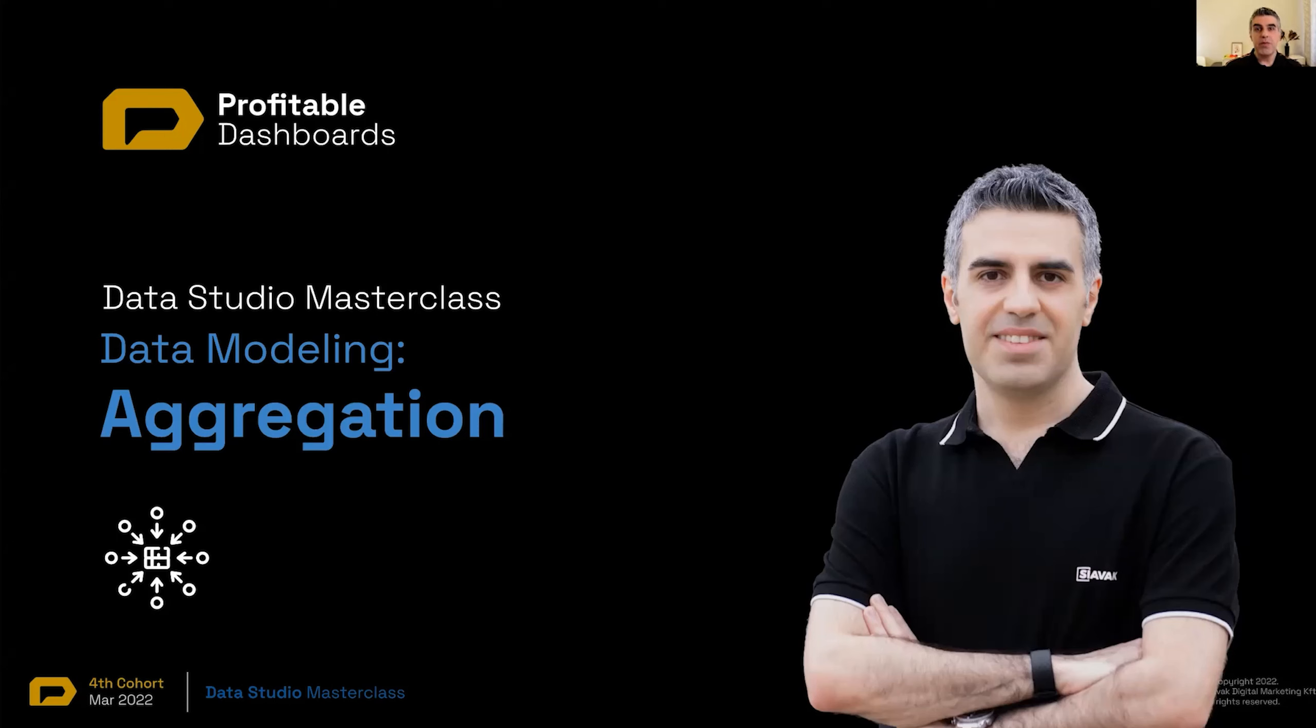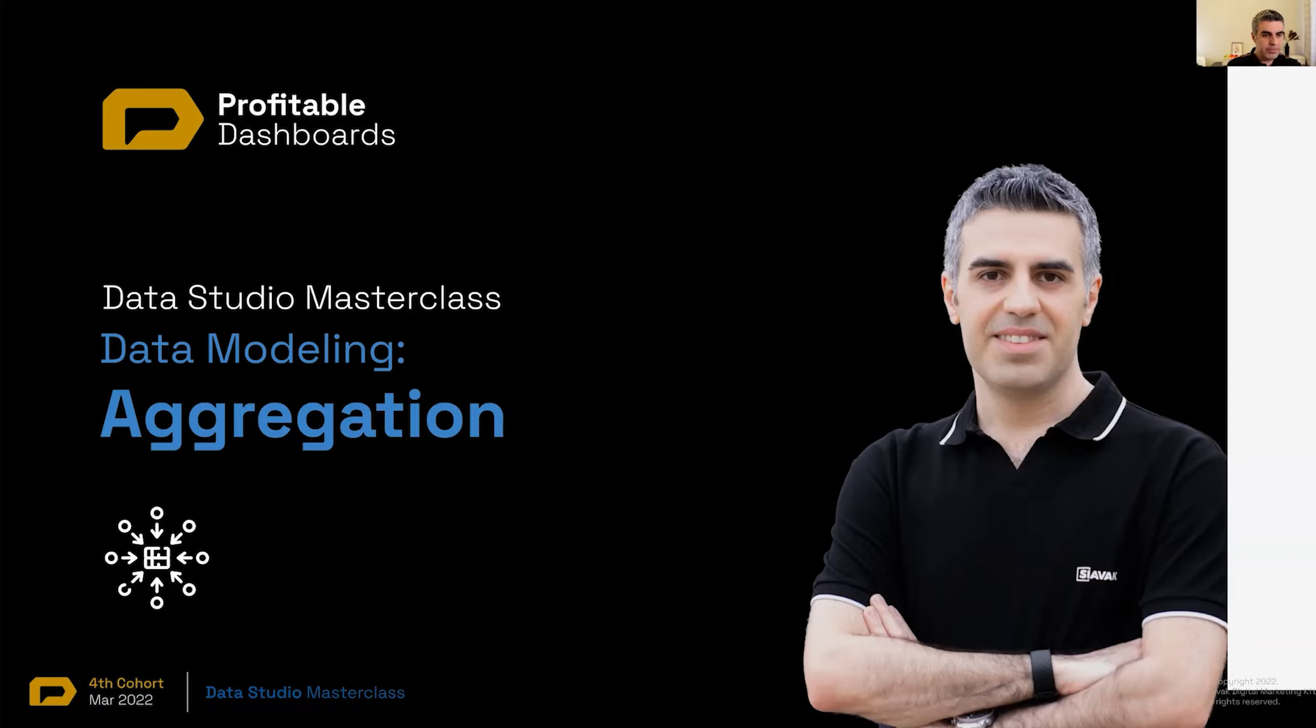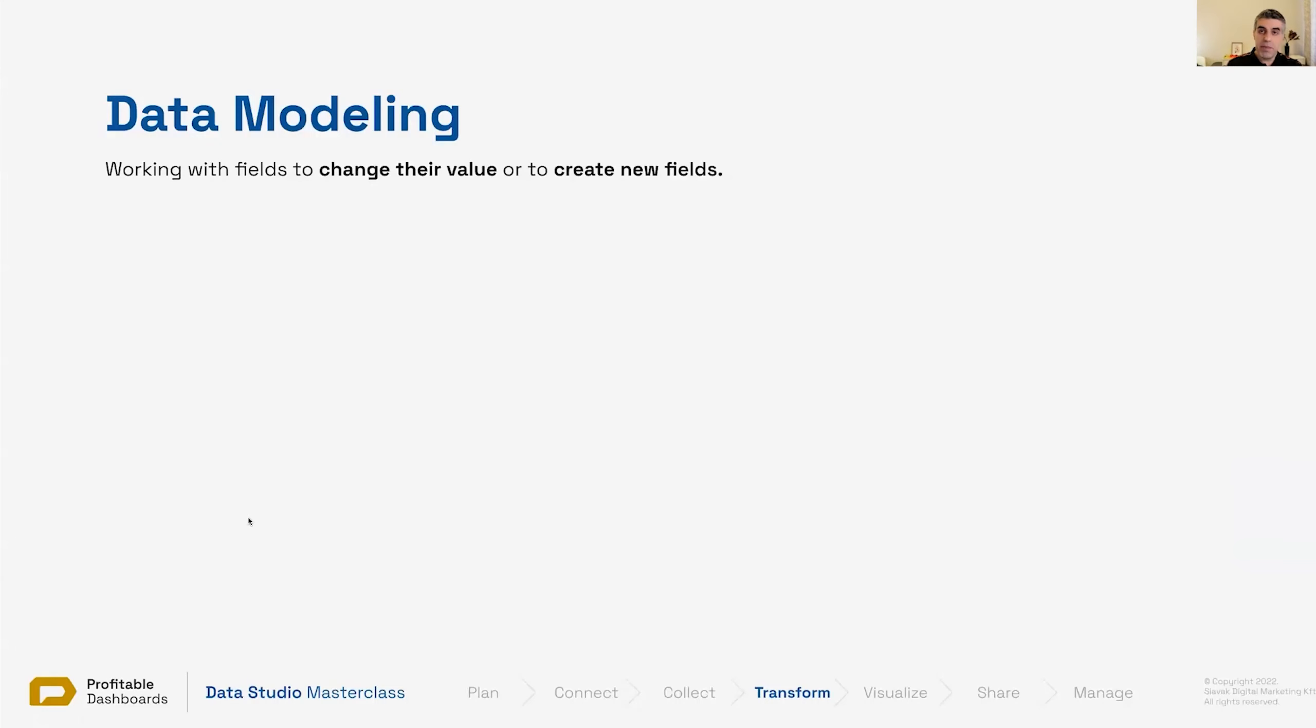We want to talk about metrics, we want to talk about numbers, and the first thing we want to talk about is the idea of aggregation. It's basic but it's very fundamental to what we do in Data Studio.